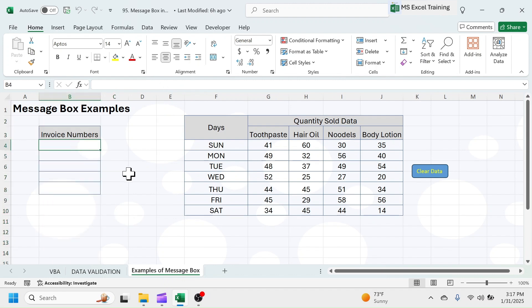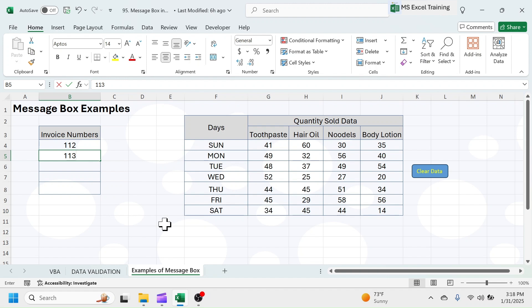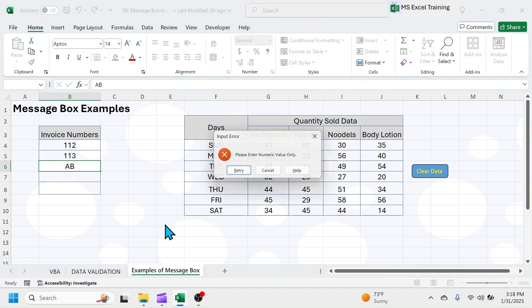Let me put some invoice numbers. When I was entering numeric values, entry was accepted.